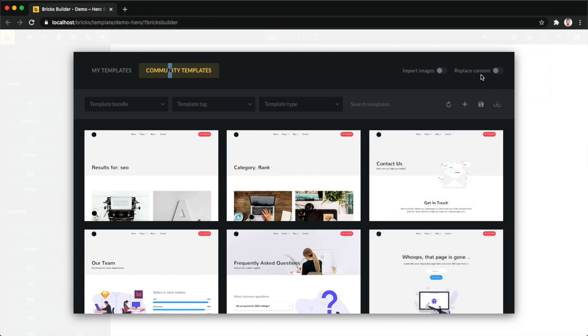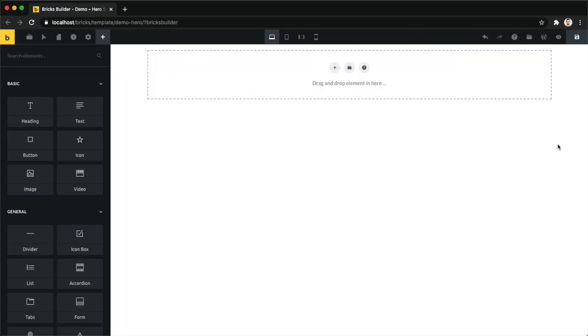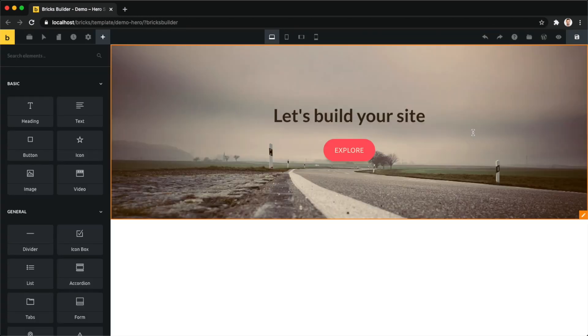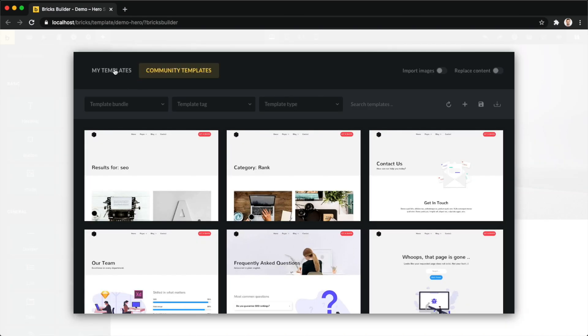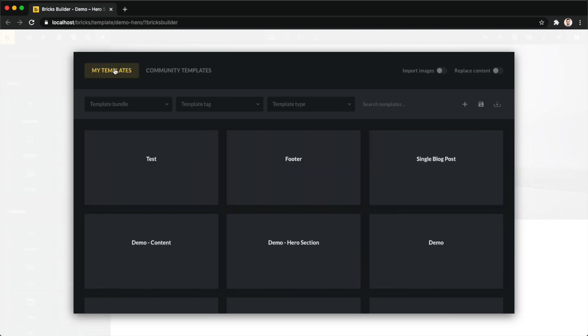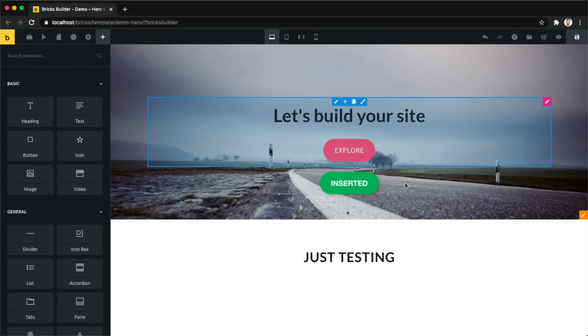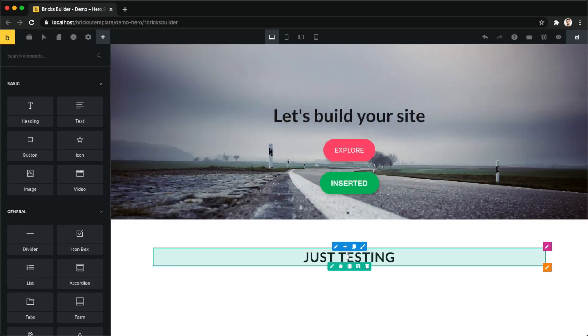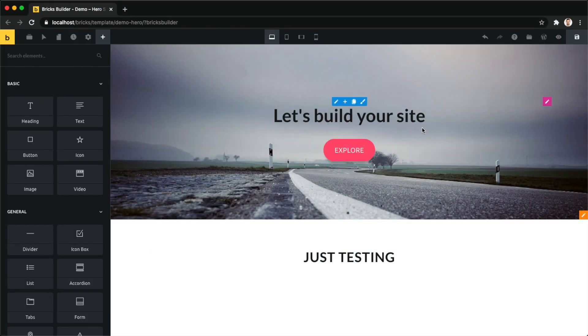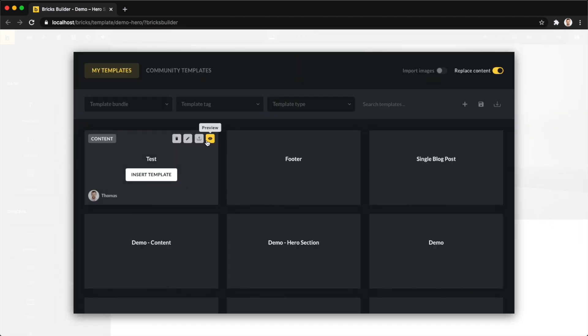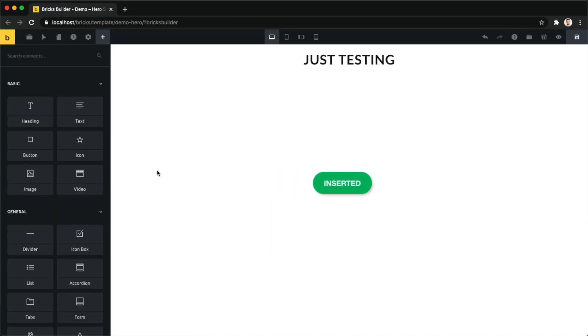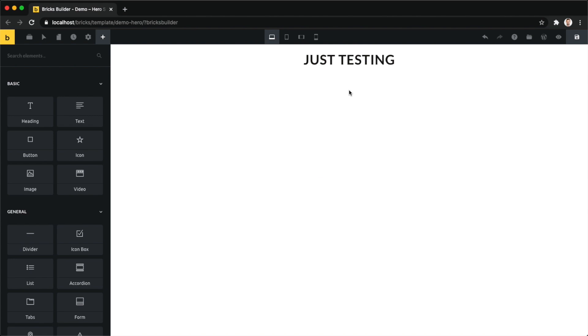Then we have this content replace checkbox. It's also disabled by default. So if you have existing sections on your site, like in our case we started with this template so I already have a section, if I now insert this template here, it inserts it below my existing section. But if I enable replace my content and insert the template, you can now see all of my content is gone, like this hero section we had here before, and it's only using this section from this template here.